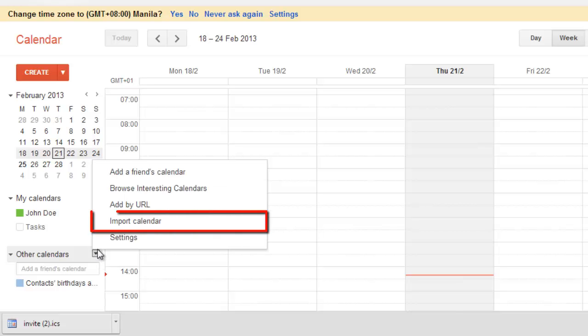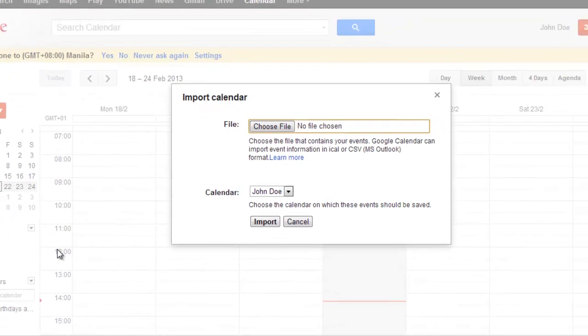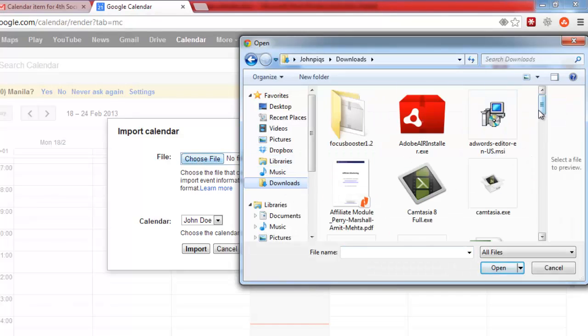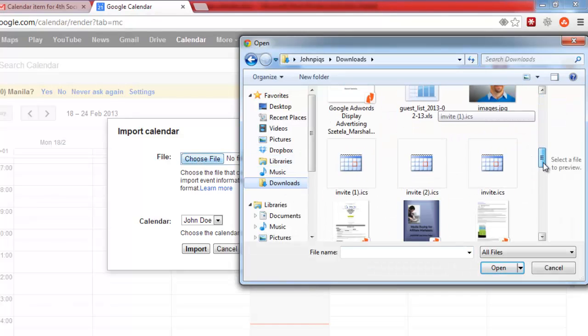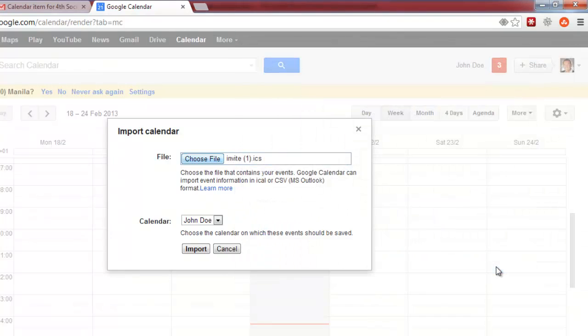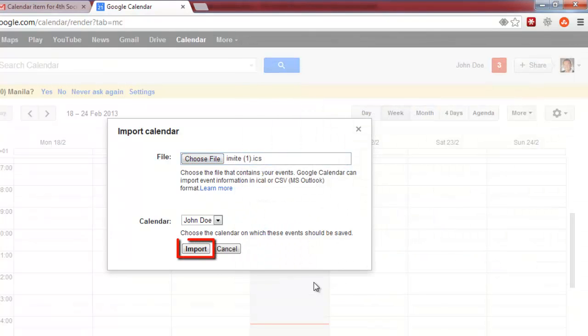Click import calendar. A new window will open. Click the choose file button. Select the ICS file you have downloaded and click open and then click import.